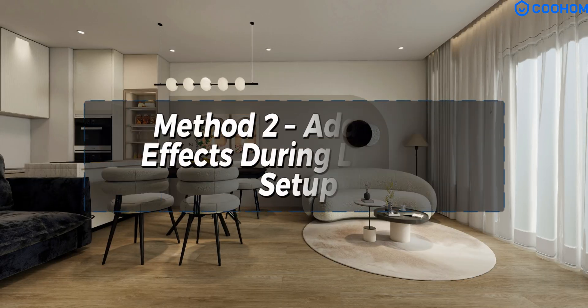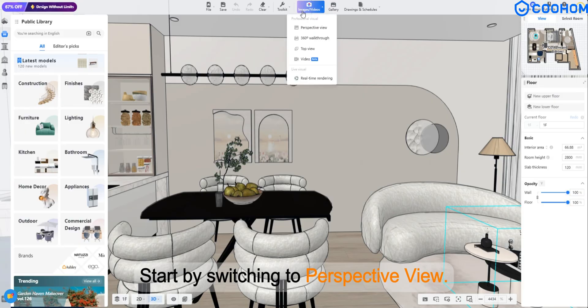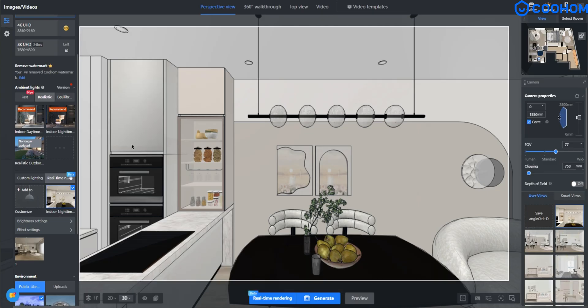Method 2. Add light effects during lighting setup. Start by switching to perspective view.